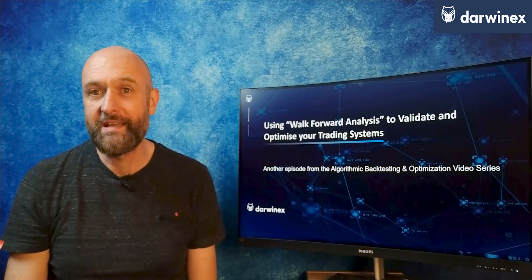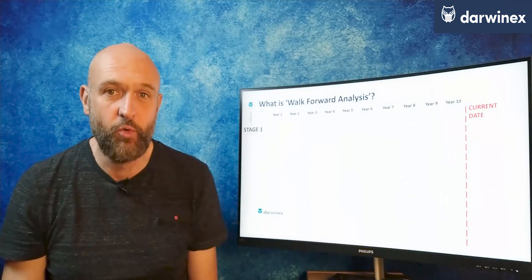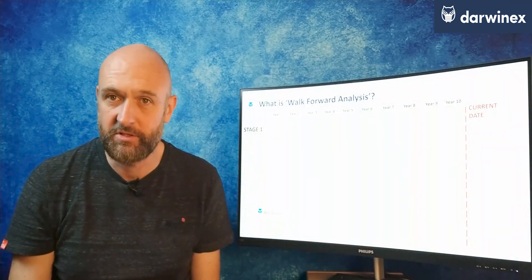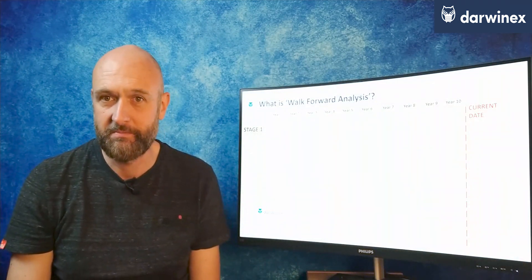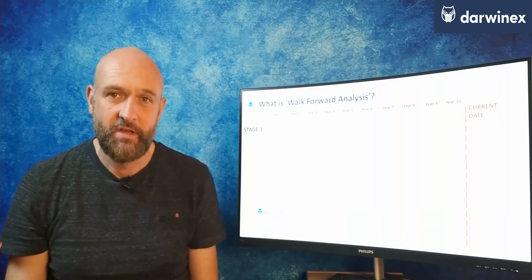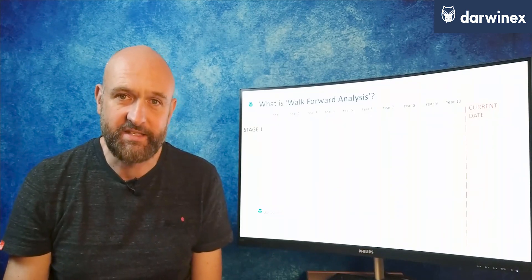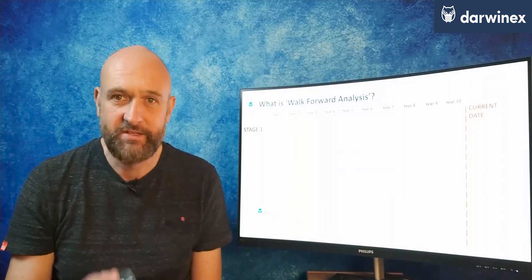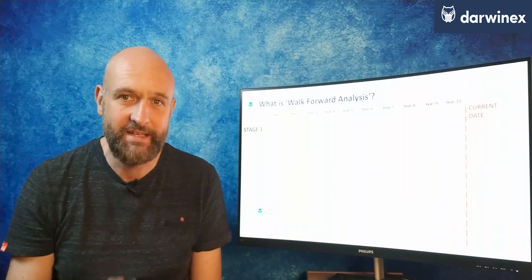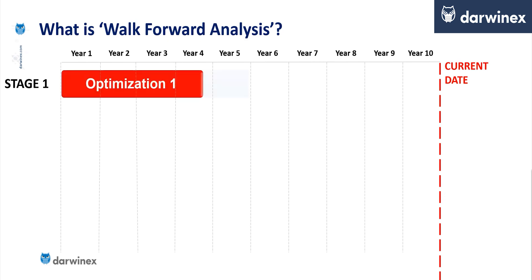But first we all need to get a common understanding of what the walk-forward analysis process looks like and how it works. The key difference is that walk-forward analysis splits the optimisation process into multiple individual stages. So let's break this down and have a look at each.